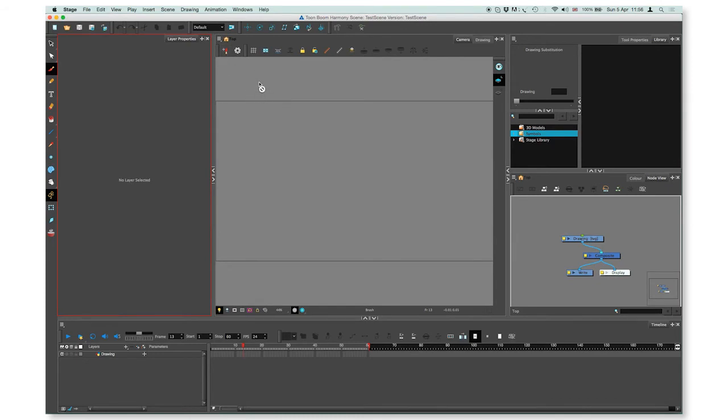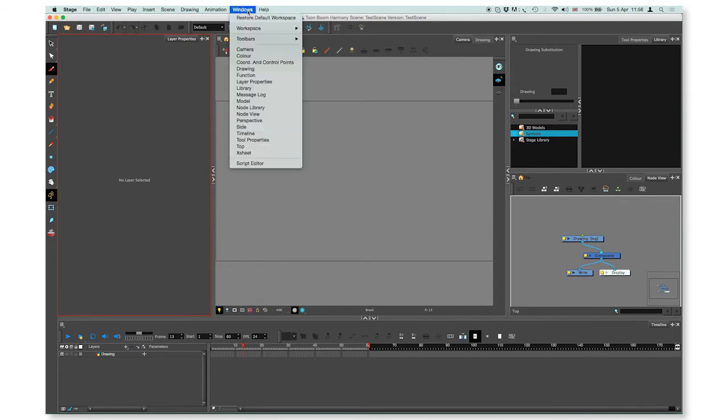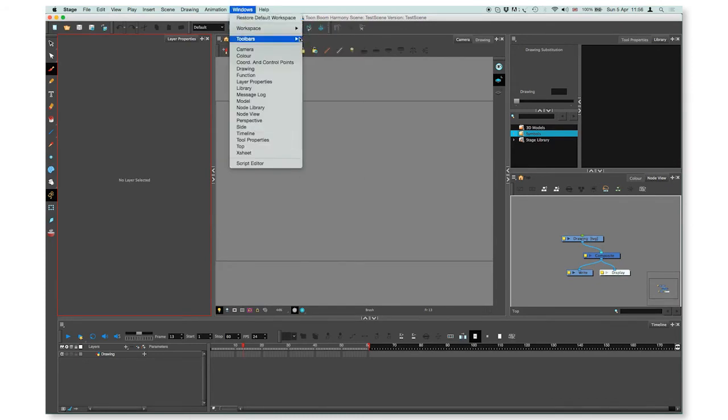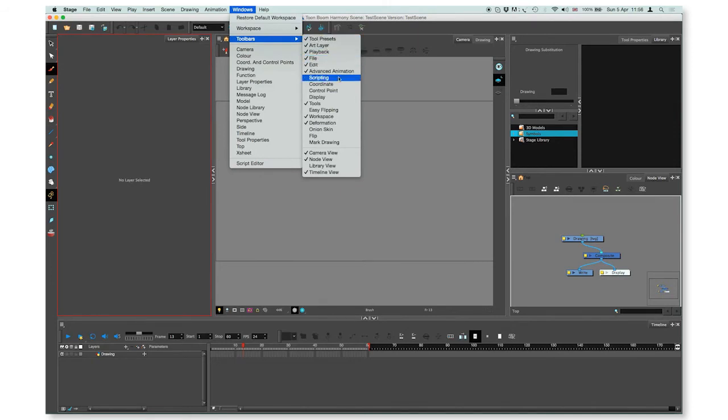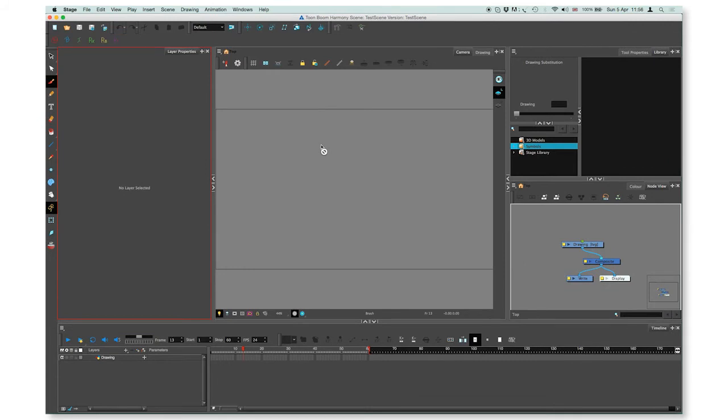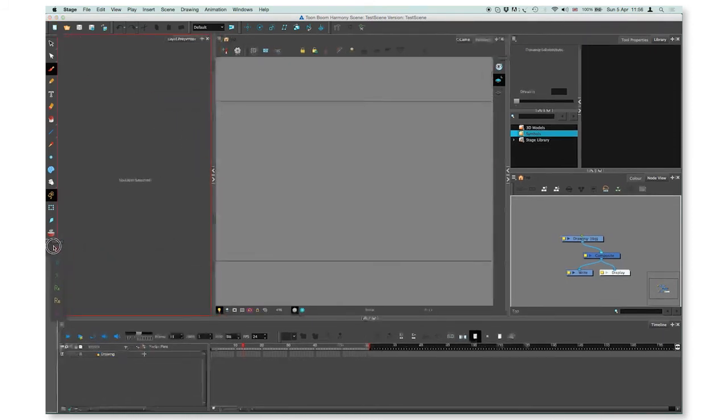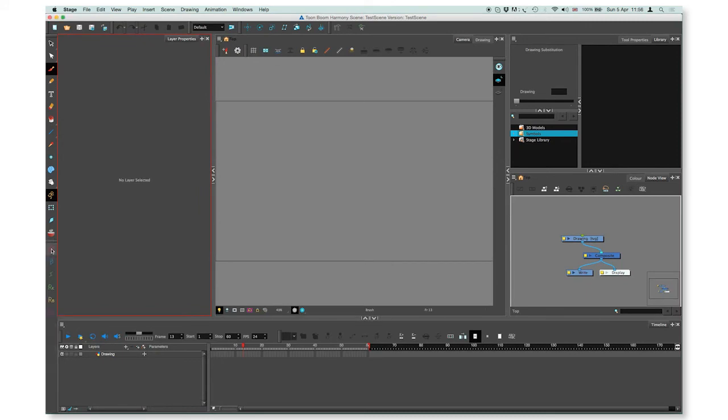You can also add toolbars by going to Windows, Toolbars, selecting the toolbar you want to add, like for example Mark Drawing. It popped on the top left corner, but you can just press on it, drag and move it around where it feels comfortable for you to use it.